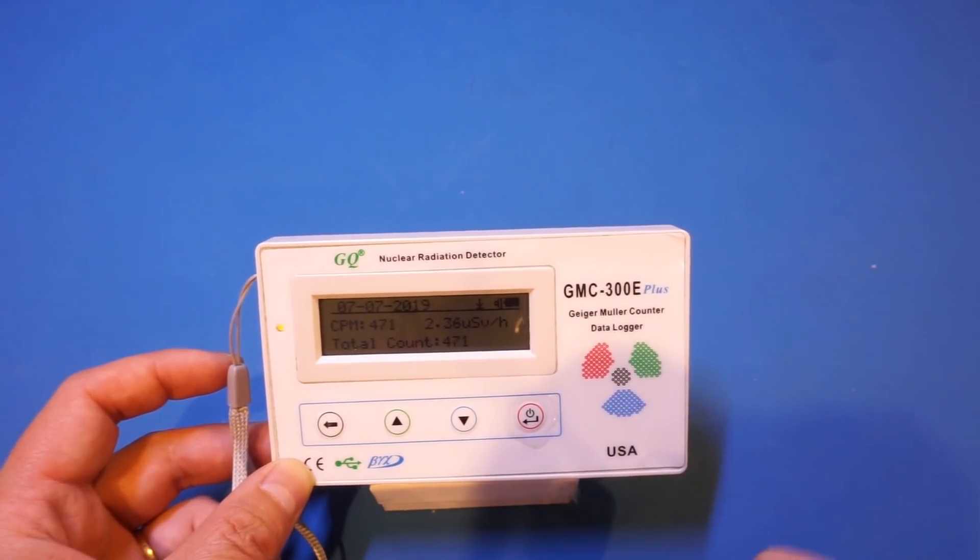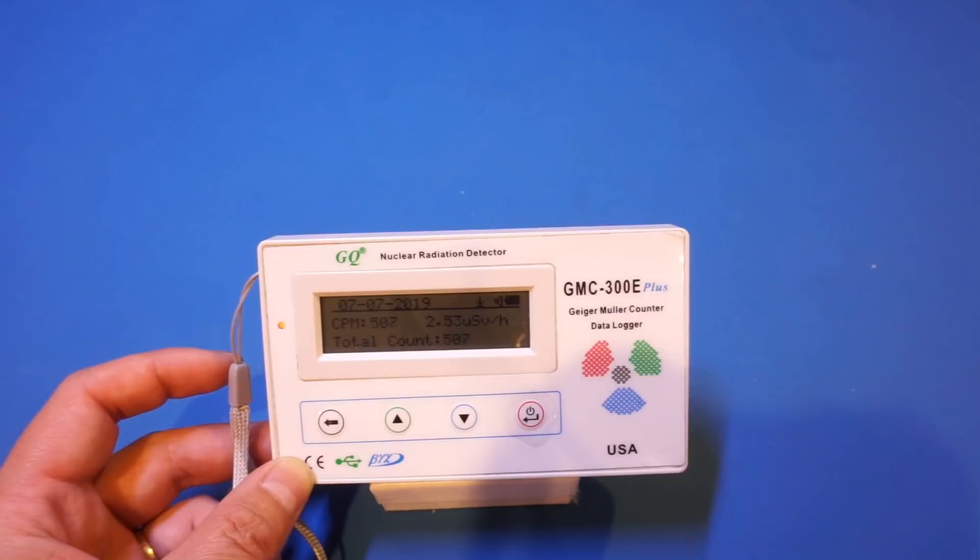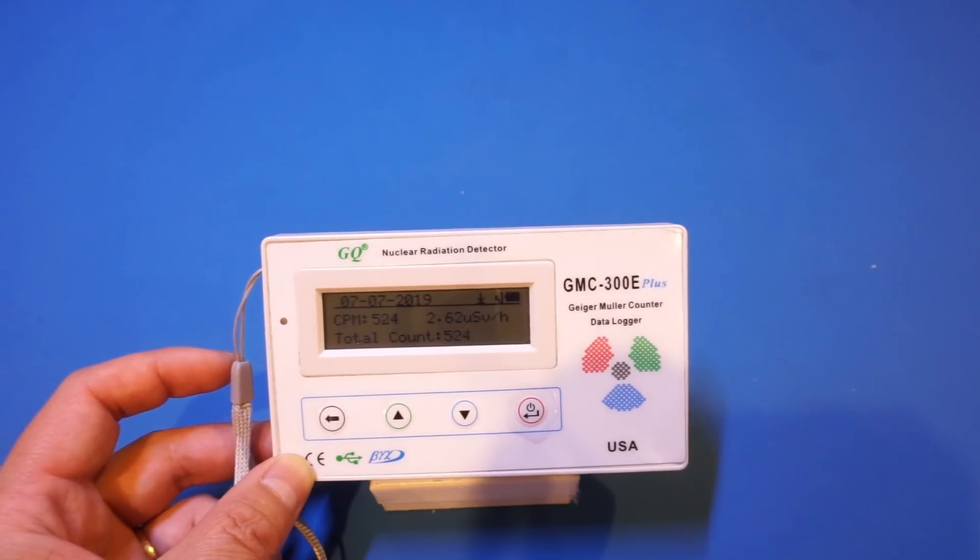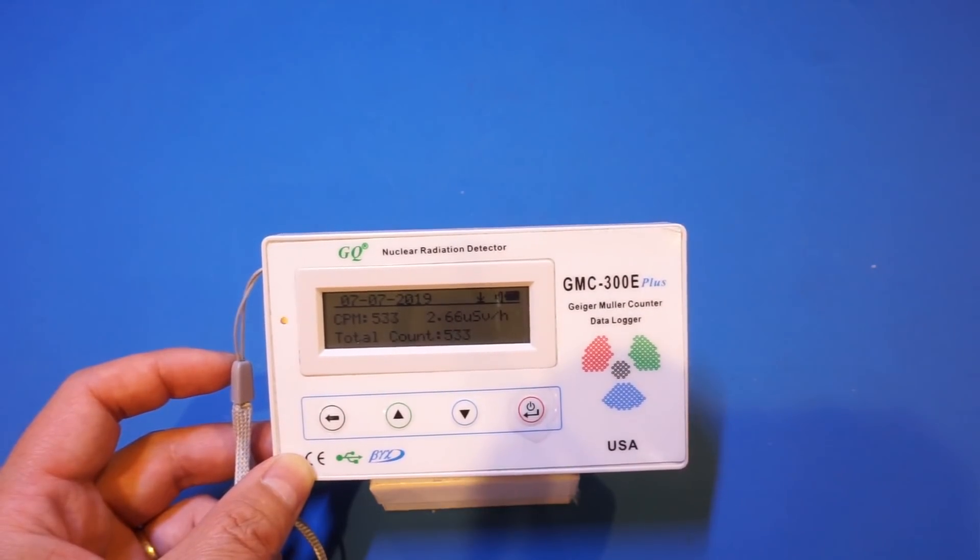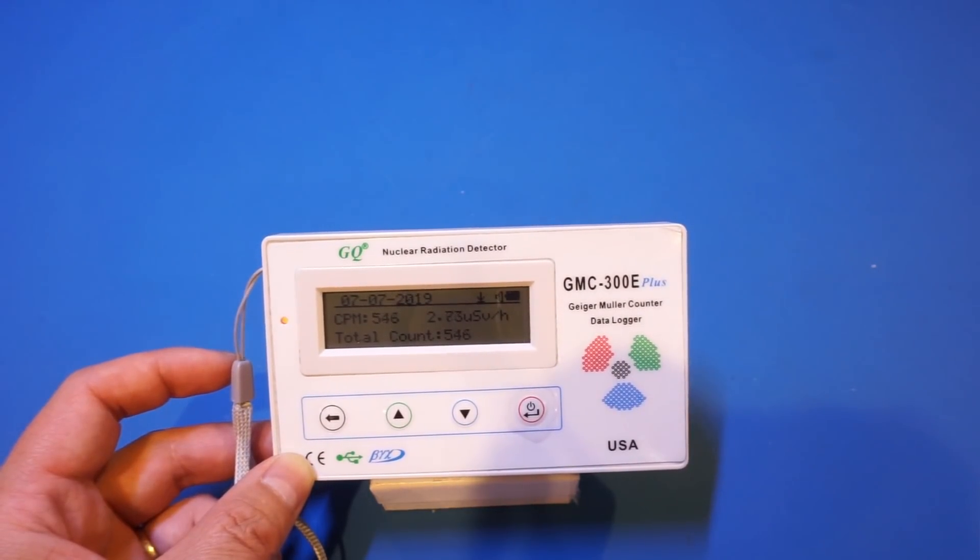But of course, this actually, even at this level, is quite safe, and there's no concern whatsoever.